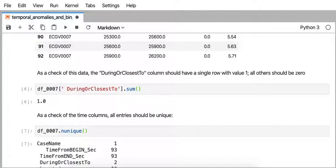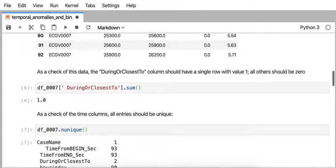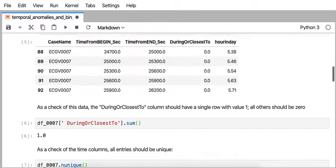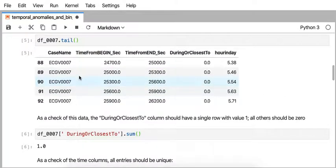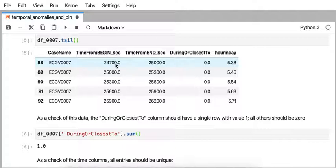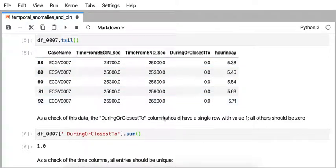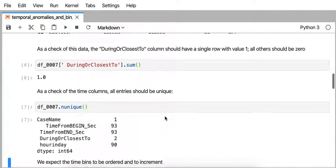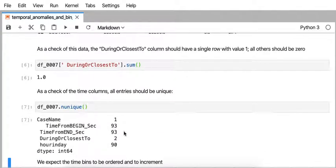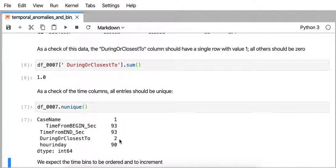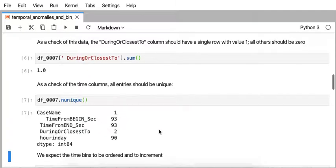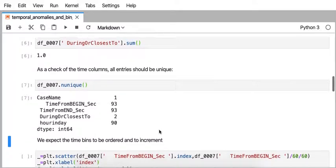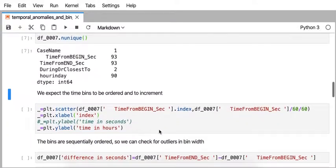Another sanity check that I have to know about this data is that the timestamps in the begin column and the timestamps in the end column should all be unique because they're sequential times. And so we see that there are 93 rows, there are 93 unique entries for time begin, and 93 unique entries for time end. For the during or closest to column, there's only two values, zero or one. So those are some sanity checks before we sort of visualize the data.